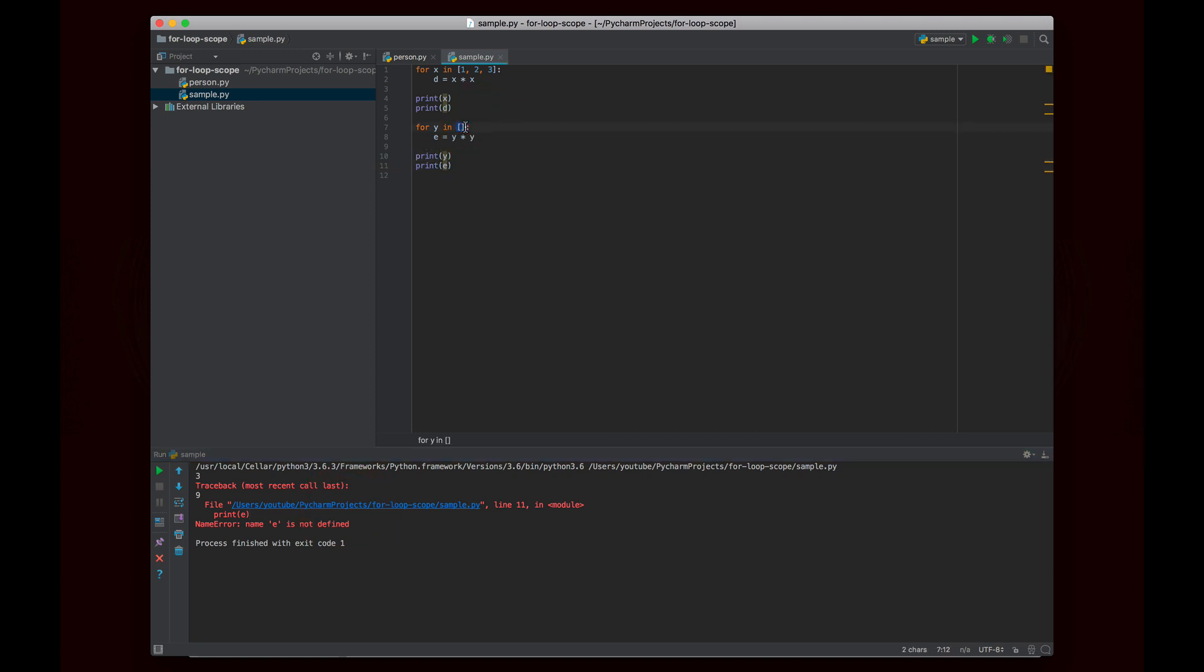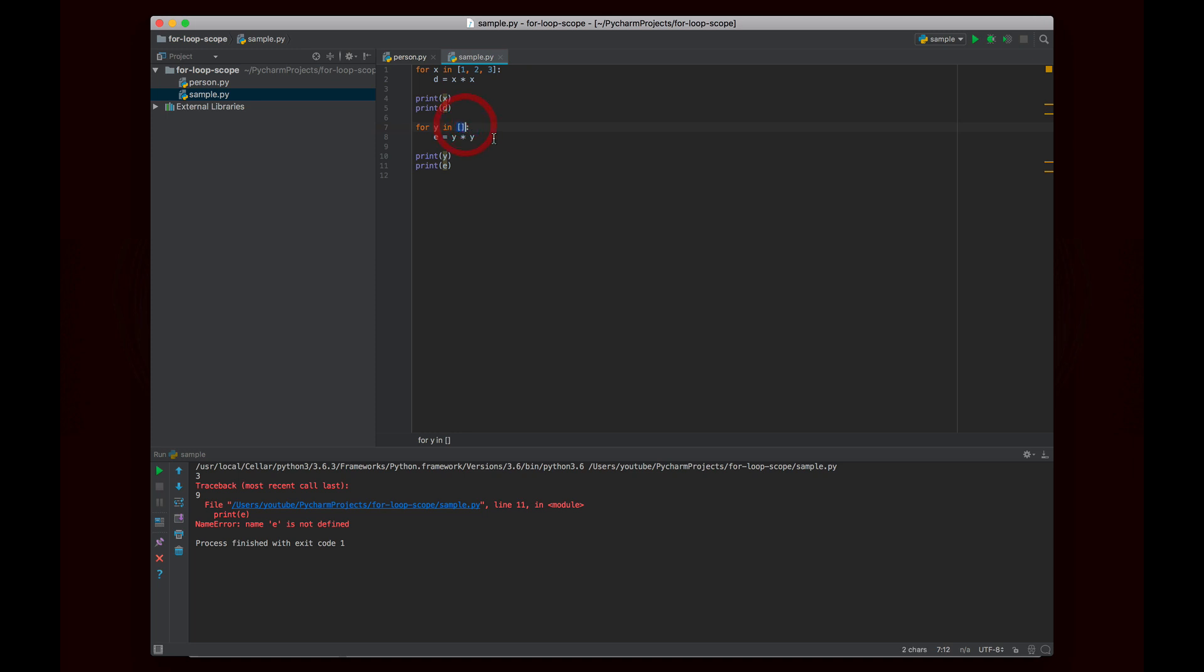And the reason is because since this list is empty, there are no elements for y to become. So y never gets defined. If I put an element in here, y would become the first element and then the second and the third. But if there's nothing for y to become, then y never gets declared. And of course, the body of the loop will never run since there's nothing for it to run. So e will also never be declared. So you kind of have to be careful here.